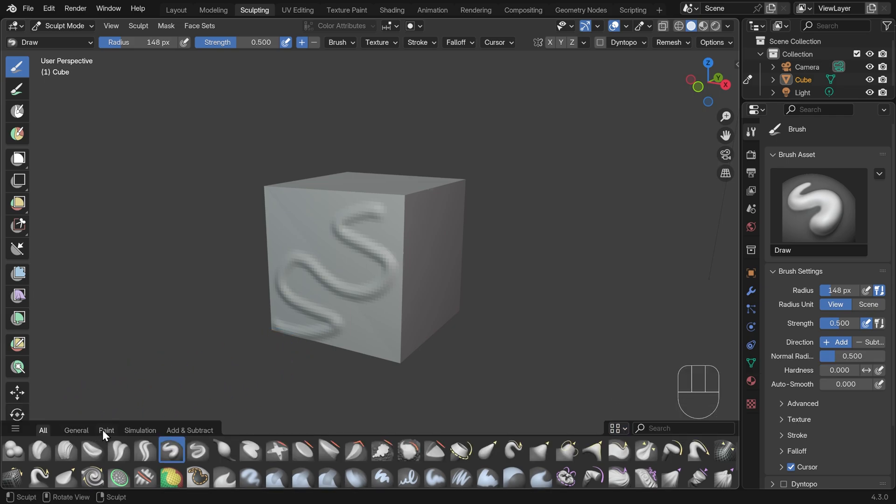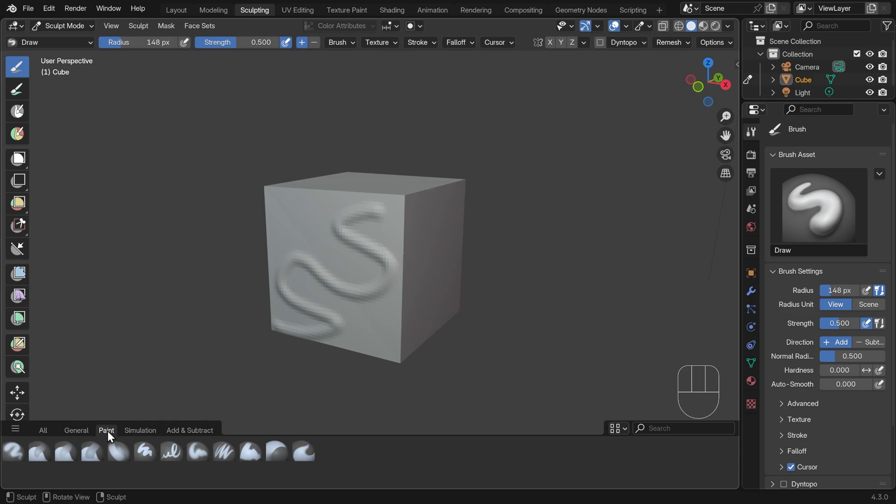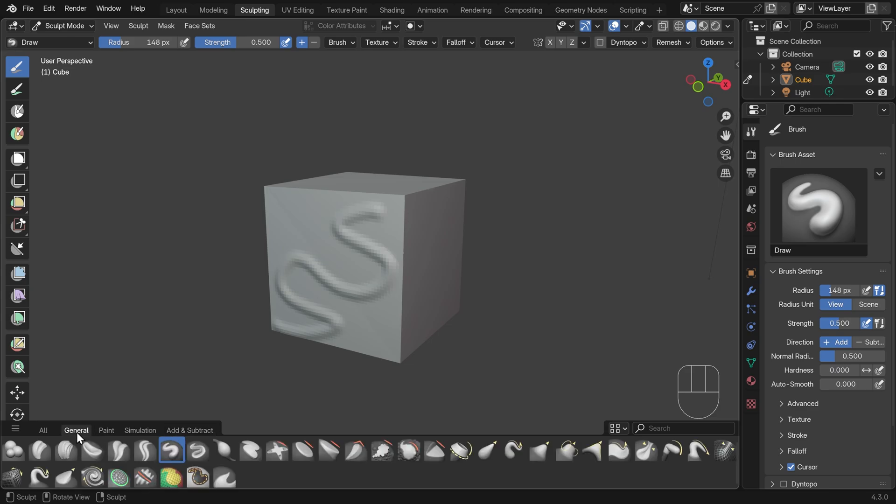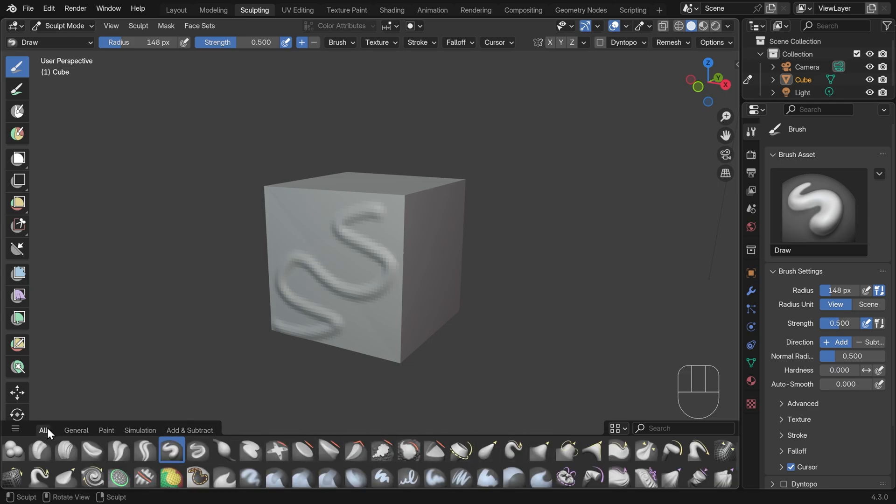And you can choose to hide or show certain groups. So the paint brushes, for example, can be here. Simulation brushes, all those sort of cloth things and so forth. Add and subtract. And then the general has the extra push and pull ones as well. I'll keep that on all for now.